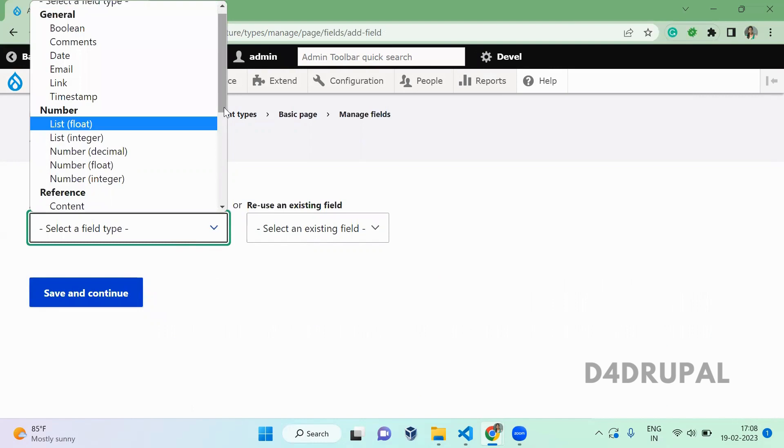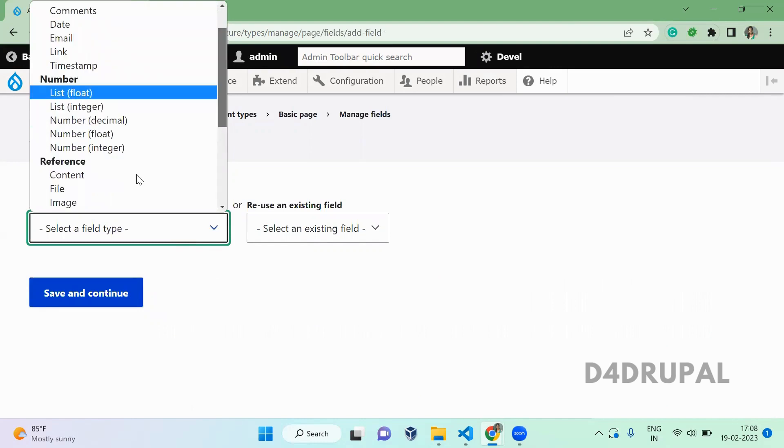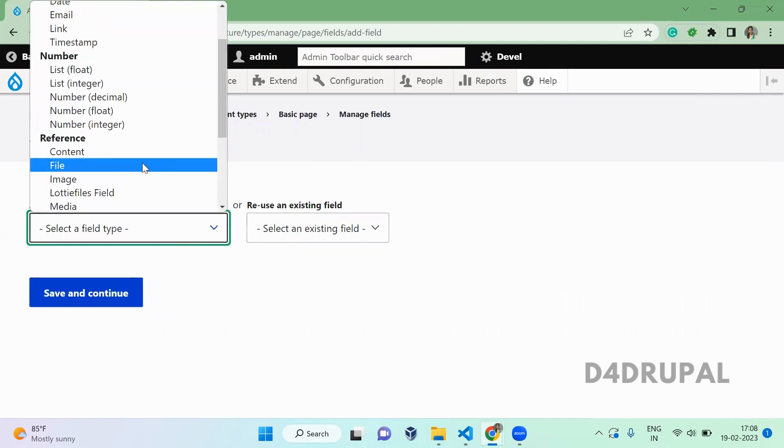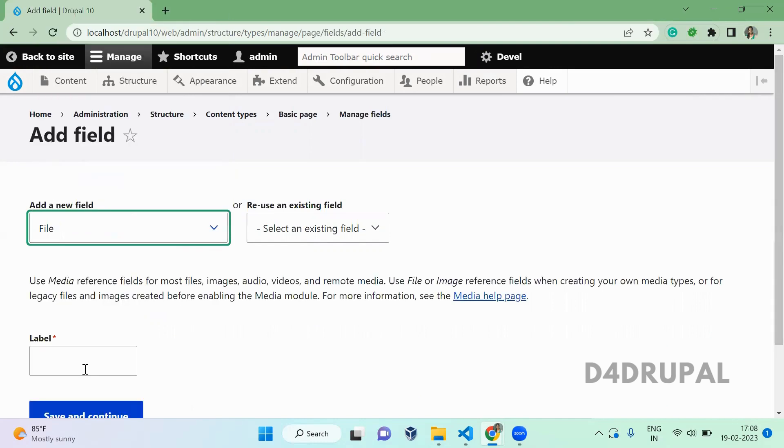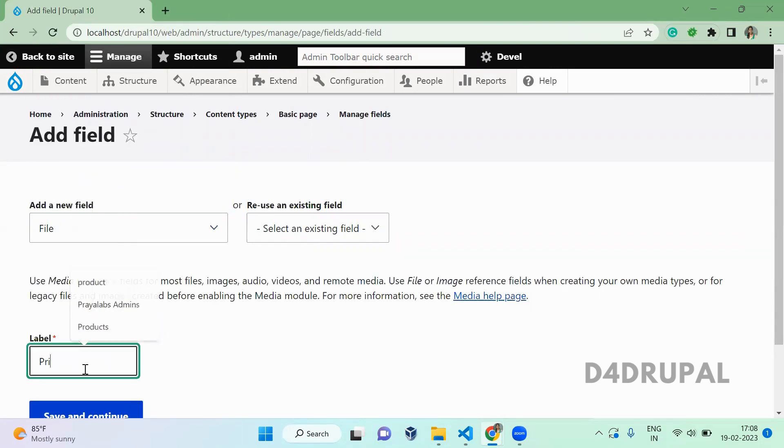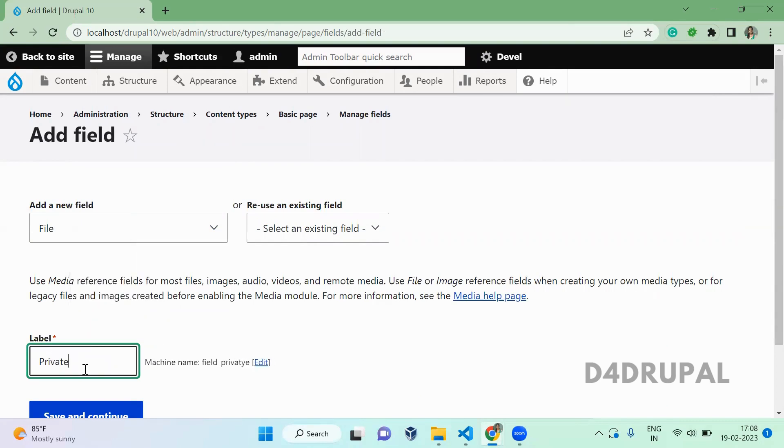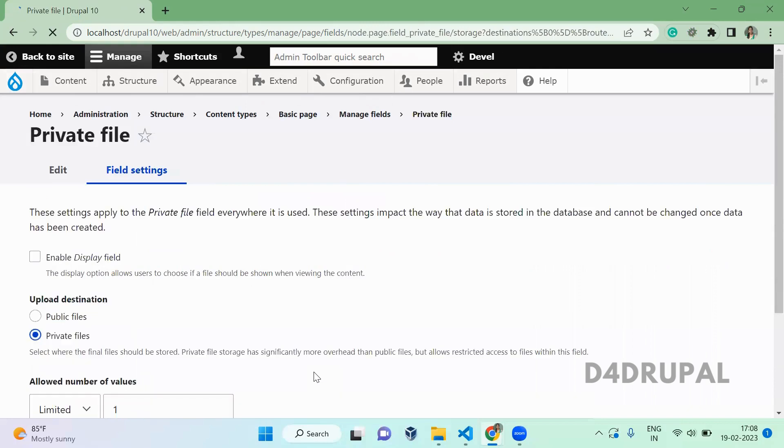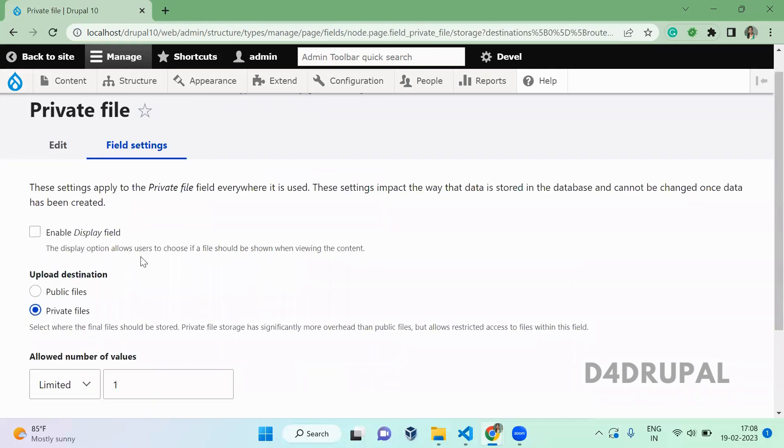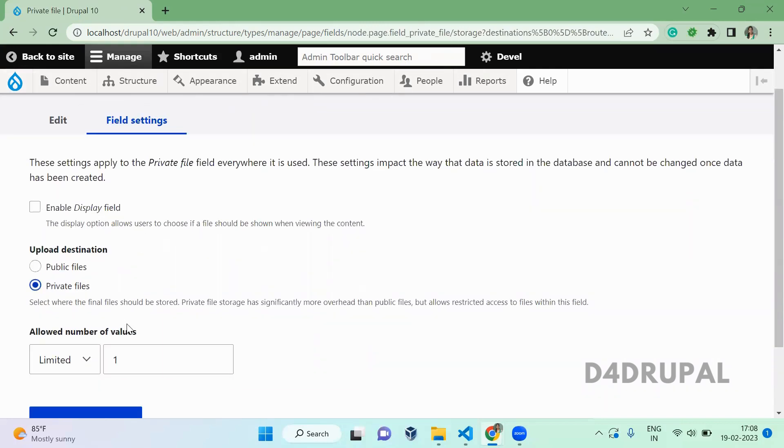private file system. So click on File and save it. Once that is done, here you will be able to see the upload destination. You have to select Private here